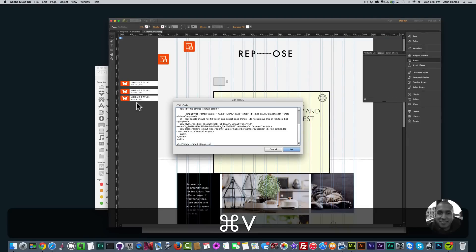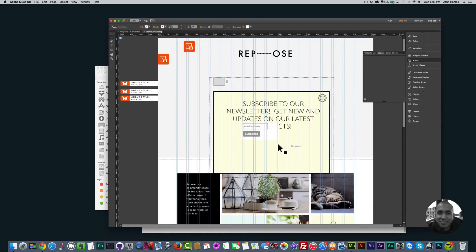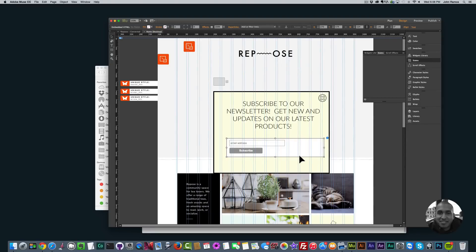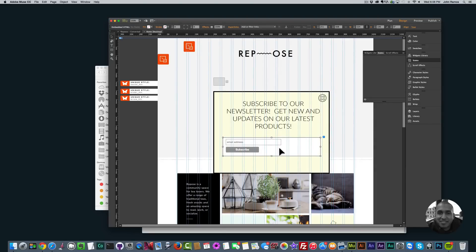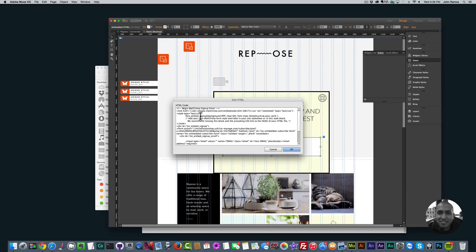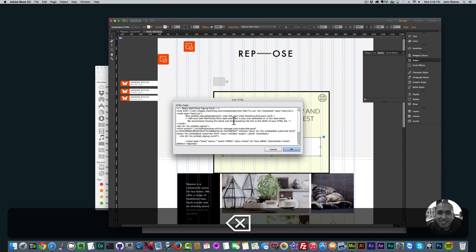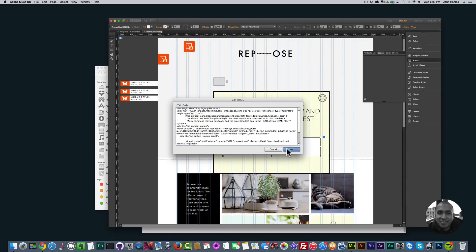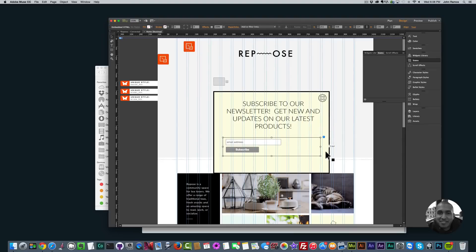Then I go to Muse, go to Object > Insert HTML, click Paste, and click OK. We can see we have the form here and I can make it a bit wider. The only thing I need to change is the white background. To do that I right-click on the HTML frame and click Edit HTML, then find mc_embed_signup background and change the hashtag and fff value — delete it and just write transparent. This way the MailChimp form has no background color and matches the yellowish background.